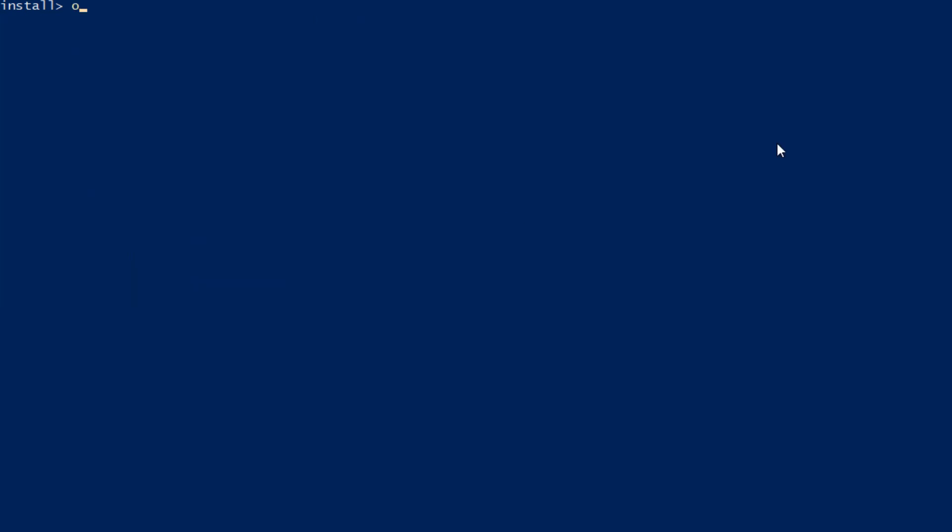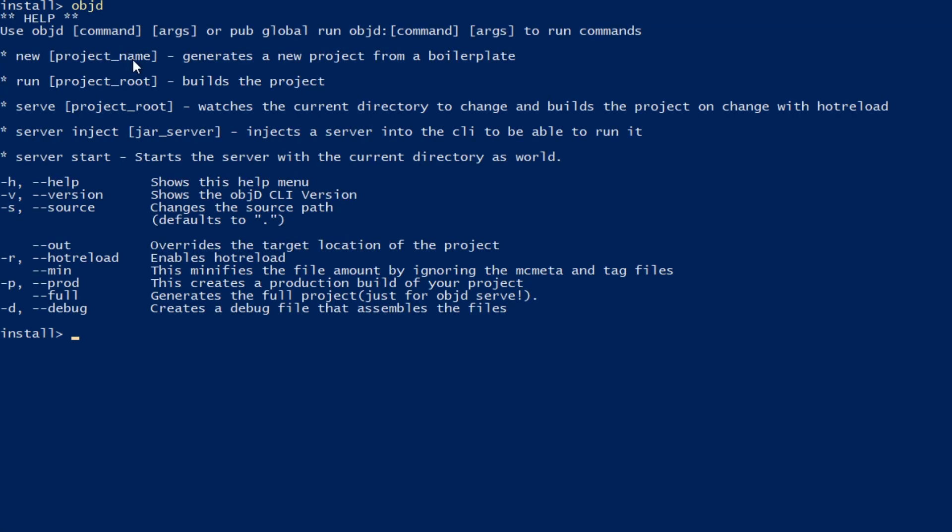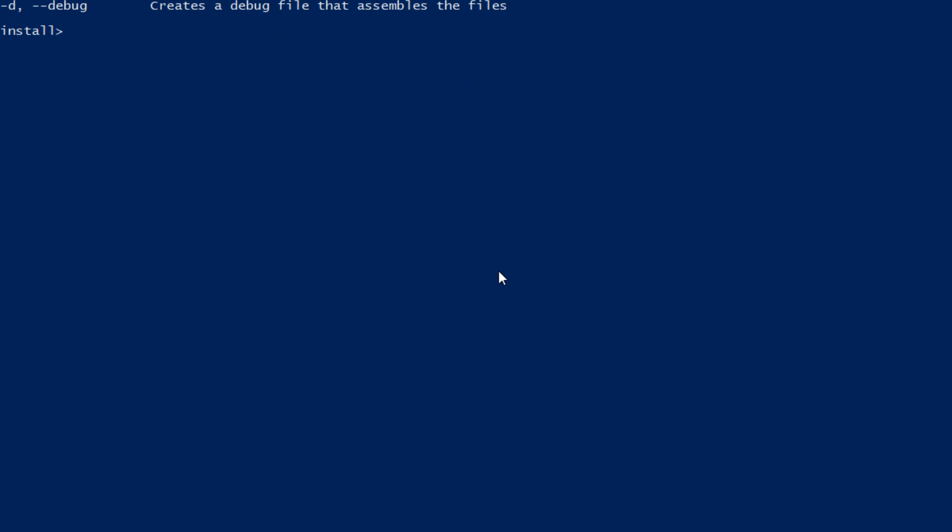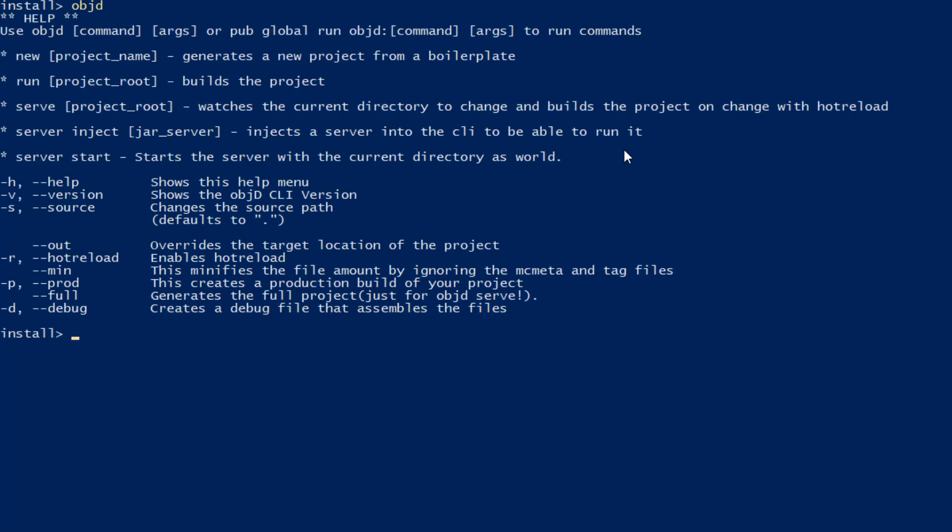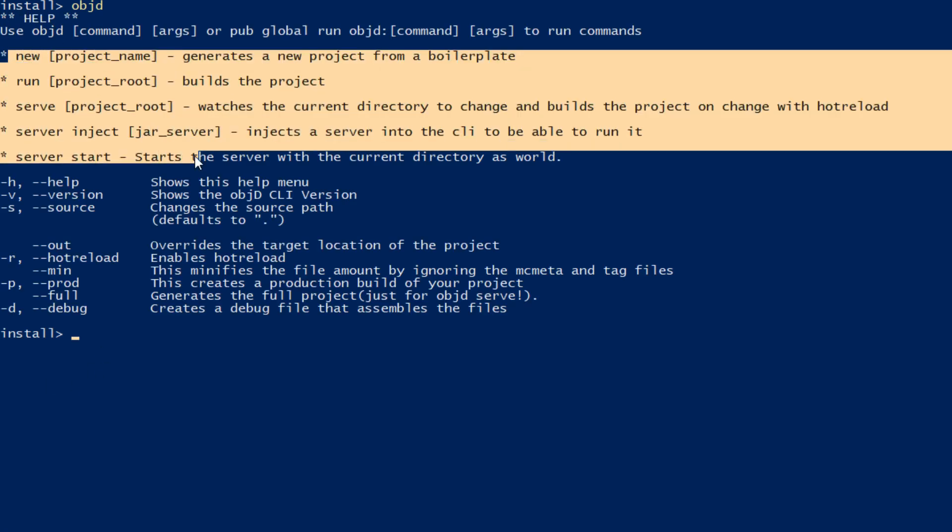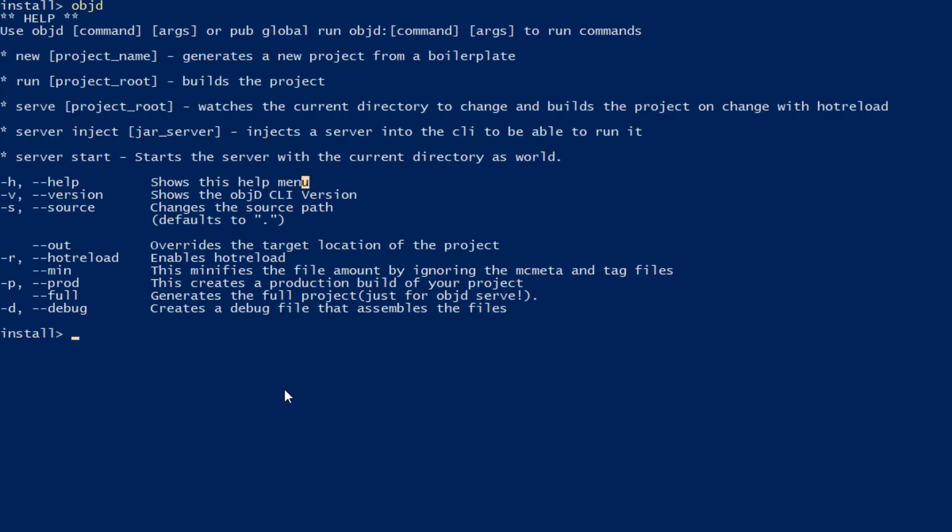Now check if the objectd command is already available. If it says a red text right here, inject objectd into the path. You can do that with this command here. This is also found in the description. And now objectd should be available if it isn't restart your computer. And here in this help menu you can now see there are a few different commands here.